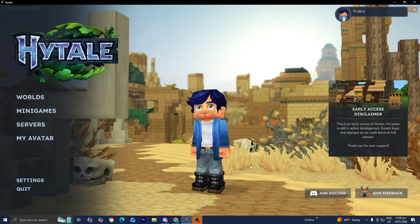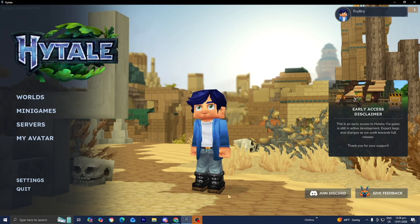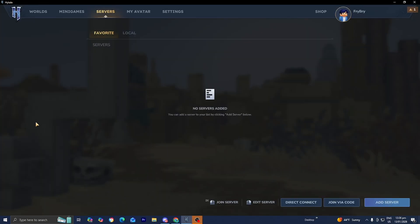So the first thing you want to do is make sure you have Hytale ready to go and make sure that you're online. Then go ahead and select on servers right over here.